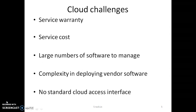Are there any cloud challenges? Yes — you have service warranty to worry about, service cost, a large number of software to manage, complexity in deploying vendor software, and no standard cloud access interface. However, if you start using services from a provider like Amazon, which is one of the best, all of this is taken care of by the vendor.